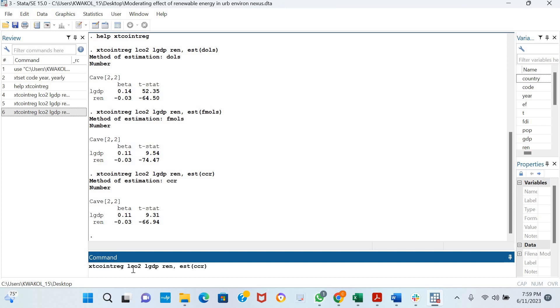If, for instance, we have slope heterogeneity—we've tested for slope heterogeneity and seen that our slope is heterogeneous—by the way, you could use the XTHST command to test for slope heterogeneity. Let's assume our slopes are heterogeneous. It means we have to estimate for the individual countries, the long run for individual countries.